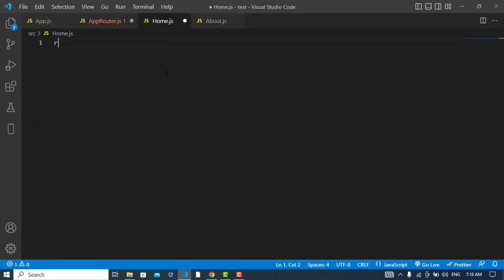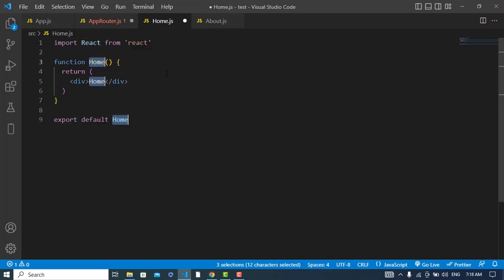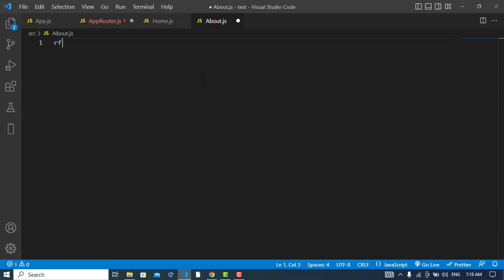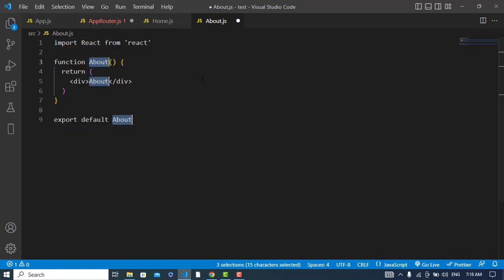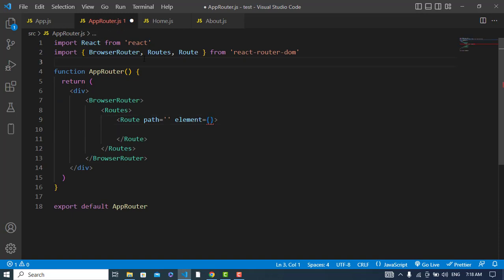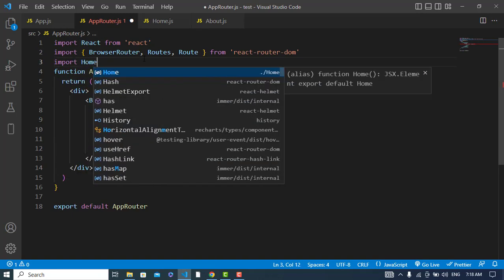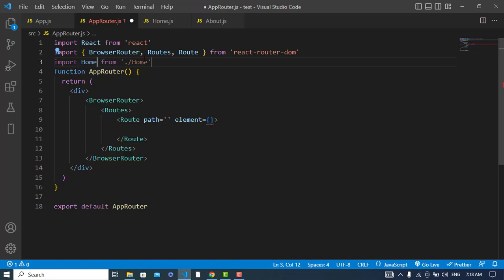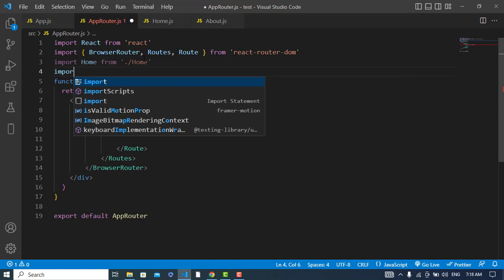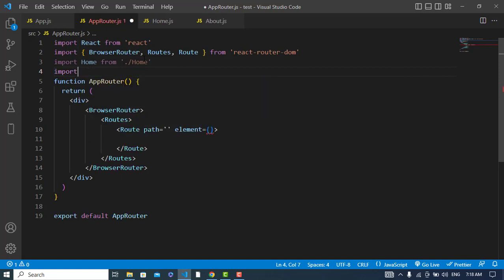Now we should import the elements. We have home.js and about.js. Let's write some component code in each file using rfce, then import Home and About into the app router.